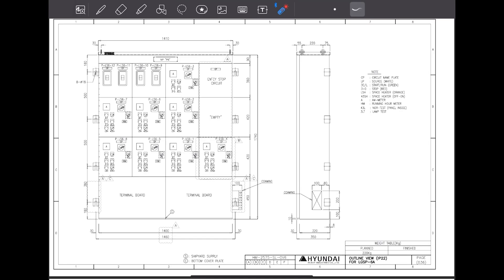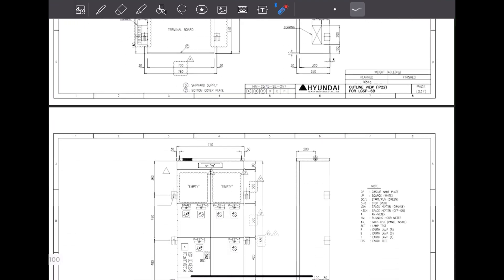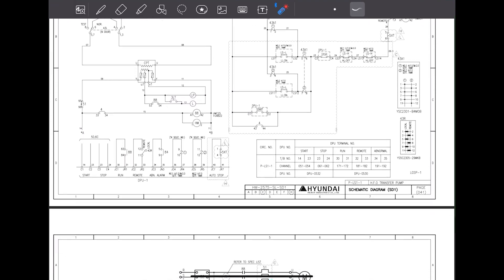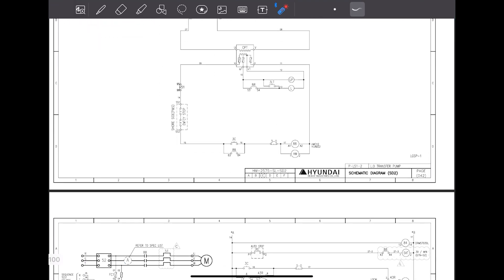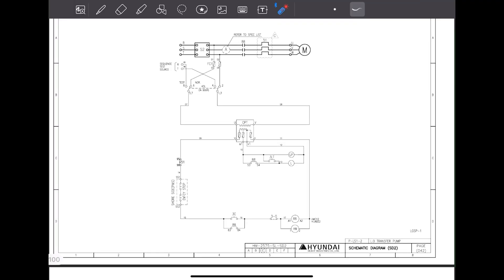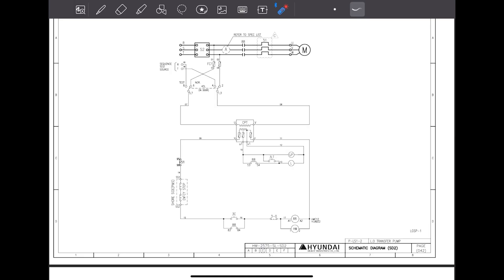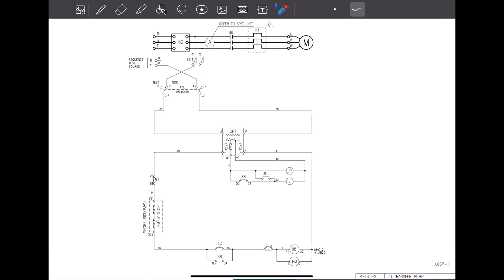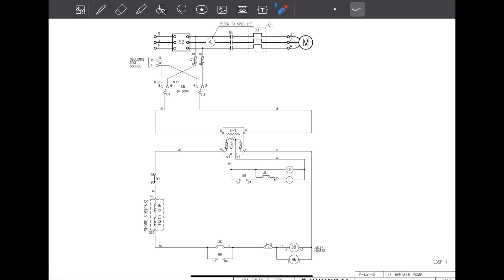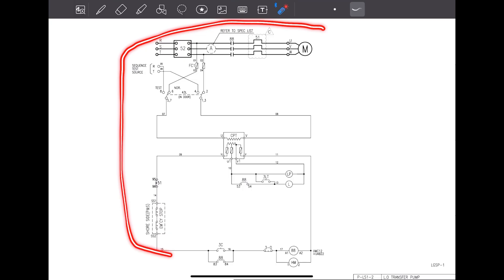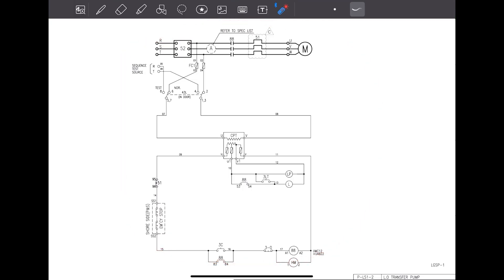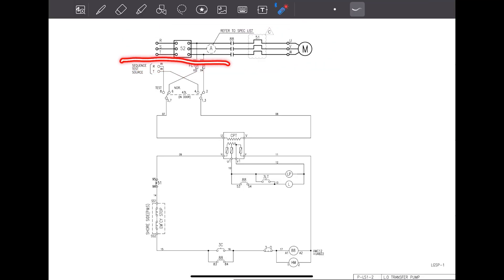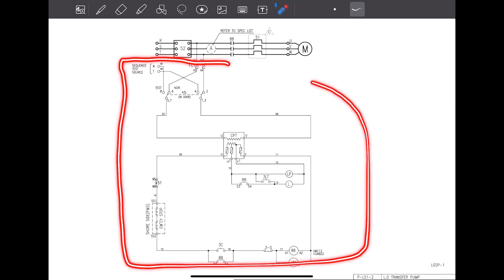In this video, I am going to explain a very simple diagram. That is a lube oil transfer pump diagram. It is having very basic components. Just start, stop buttons and just overload. That's all. This is a diagram for the lube oil transfer pump. This diagram will be divided into two parts. In electrical diagram, it will be divided into two parts. One will be your power circuit. This is a power circuit and the other part is control circuit. This is a control circuit.